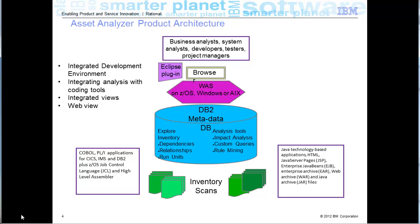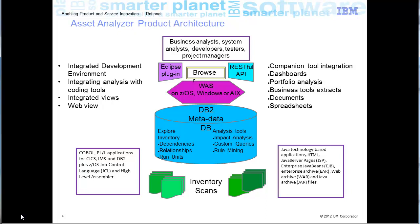Additionally, Asset Analyzer provides a plugin to Rational Developer for System Z, the development environment, bringing the power of Asset Analyzer directly to the people that are making changes to the code. Asset Analyzer provides RESTful API that allows programmatic access to the data, for example, for inclusion in dashboards, documentation, portfolio analysis, or other companion tooling.